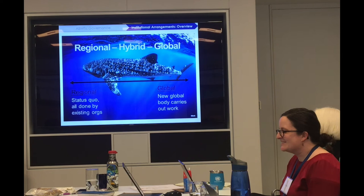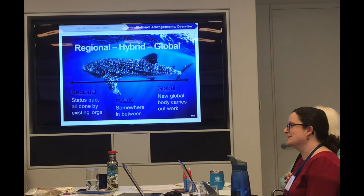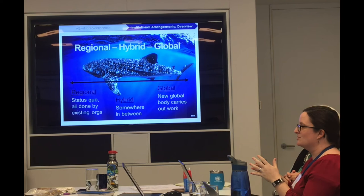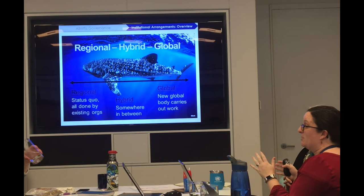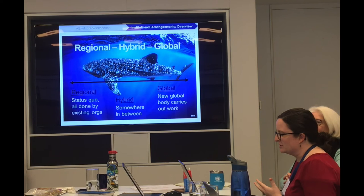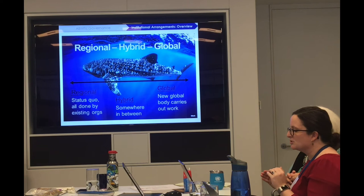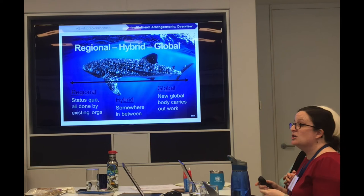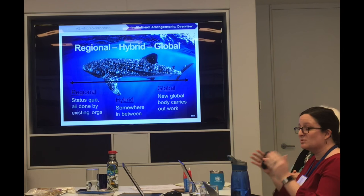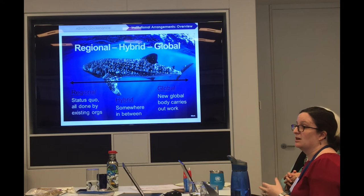Somewhere in the middle is where the hybrid model falls — and it's quite literally in the middle because different countries see this compromise quite differently. Those who support the hybrid model see the new instrument doing more than just providing general guidance, but falling short of having the decision-making authority to enable the creation of marine protected areas. There would be some sort of new body with oversight, but its powers would be really limited — certainly not including the creation of marine protected areas.